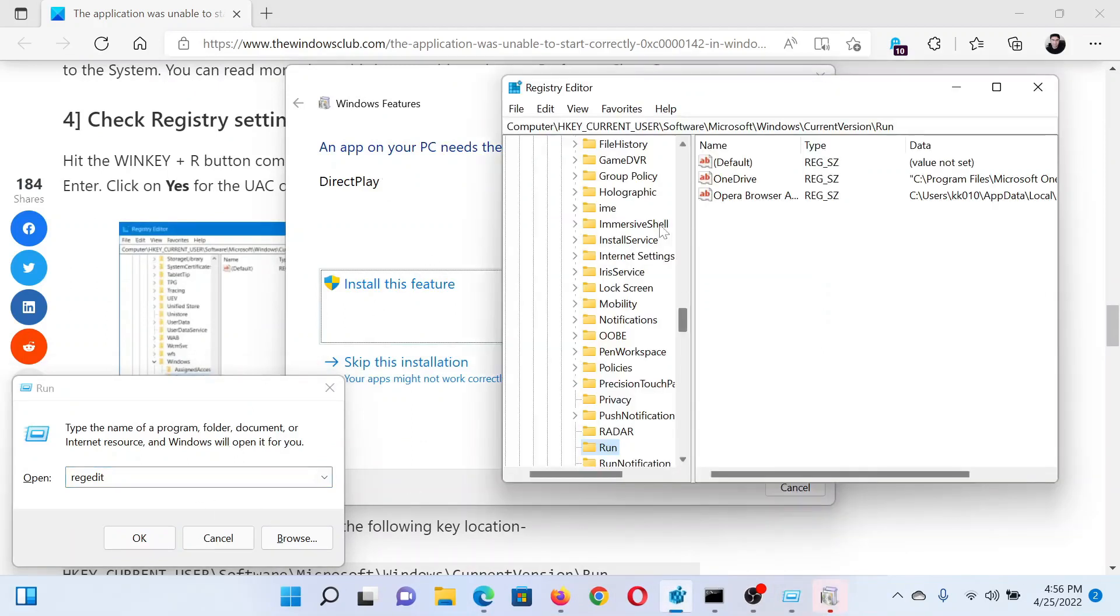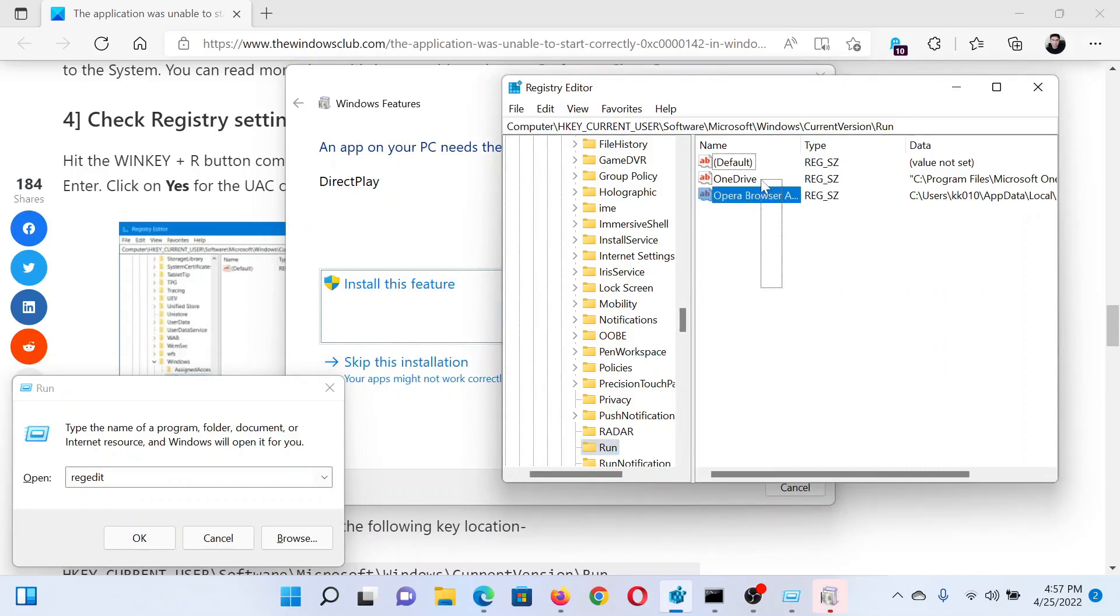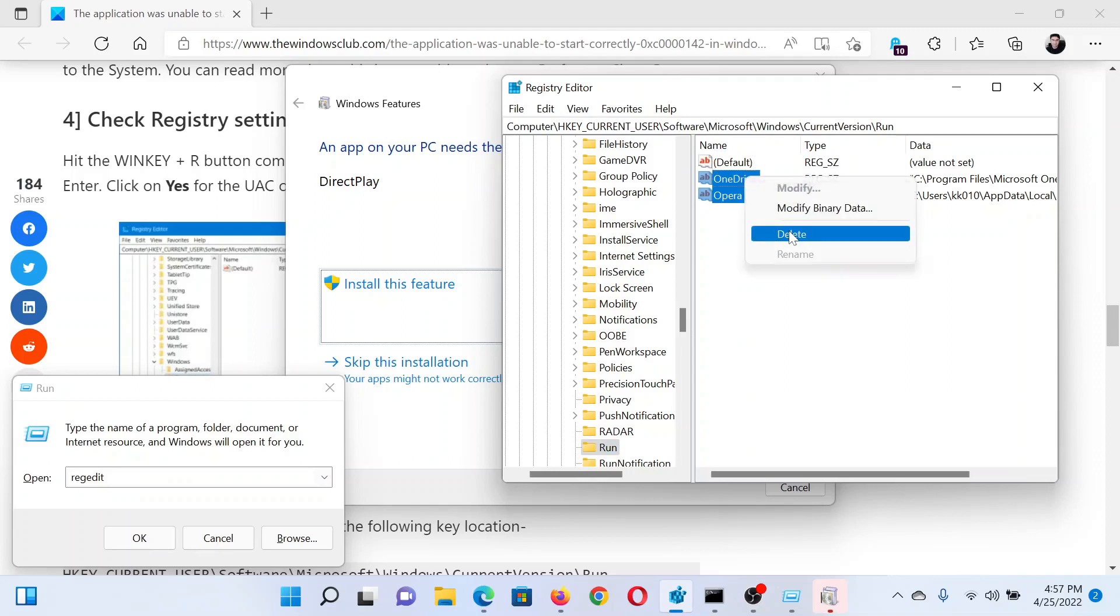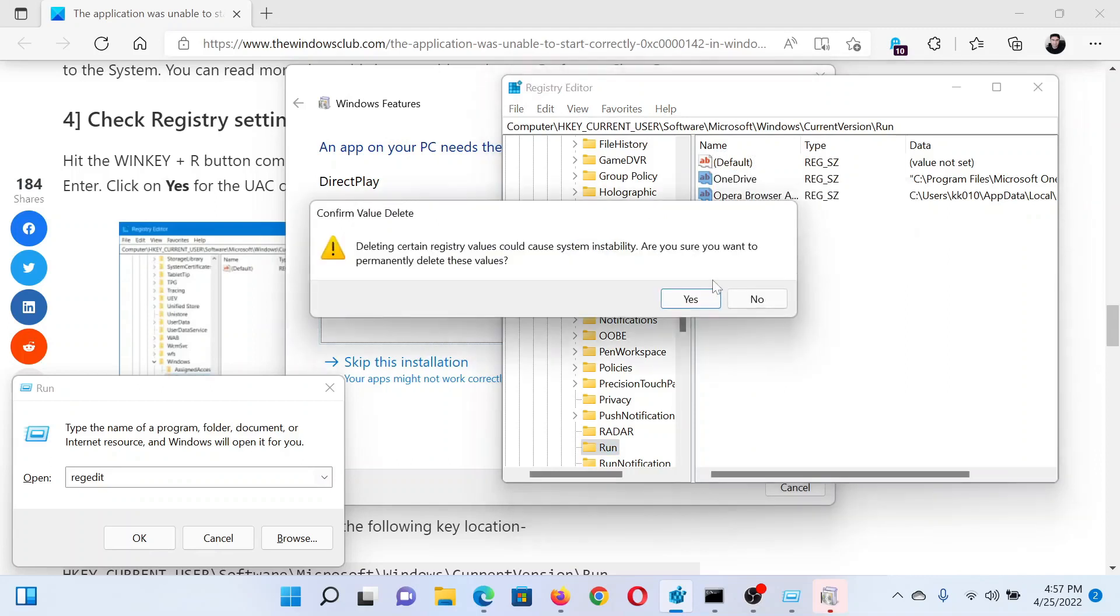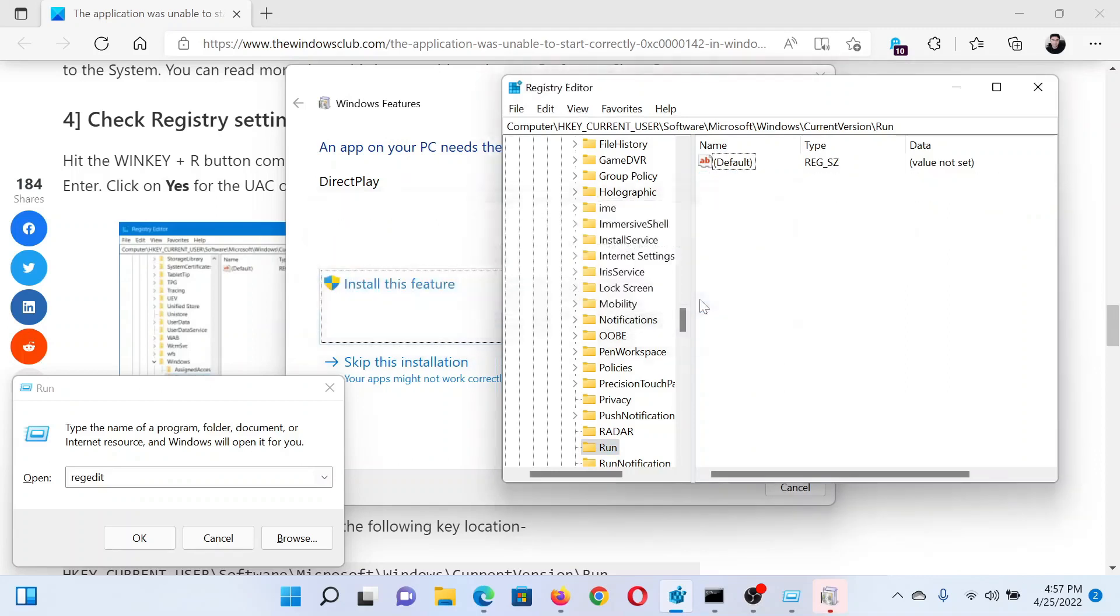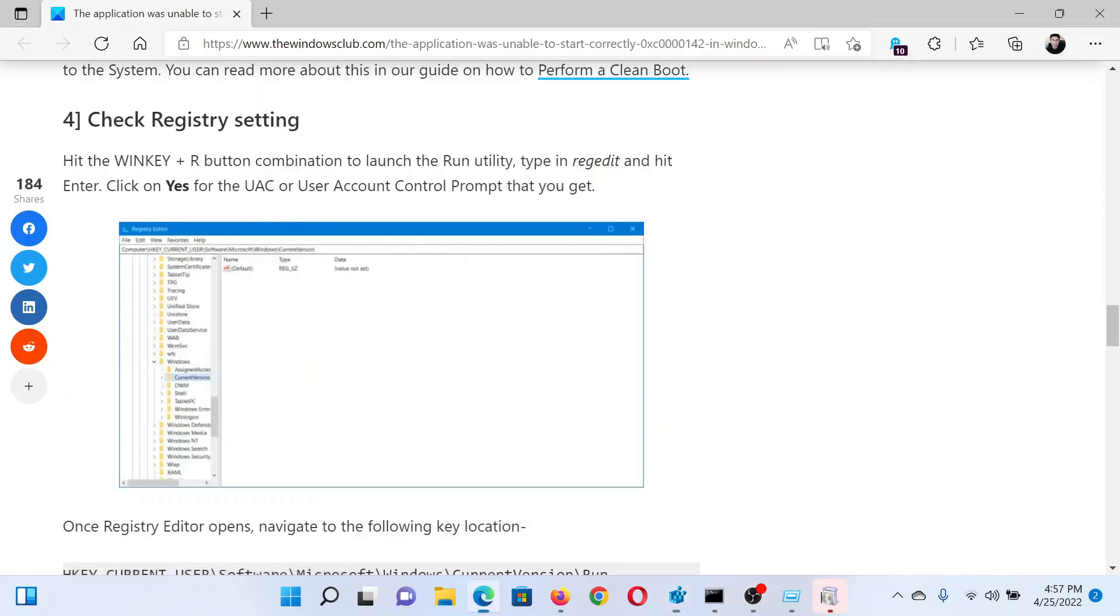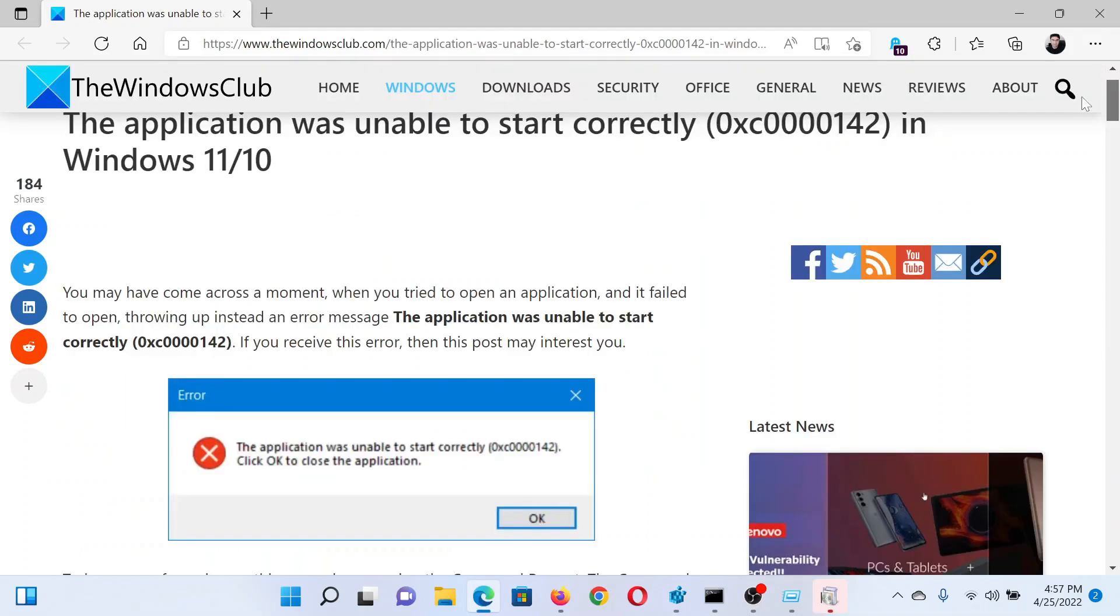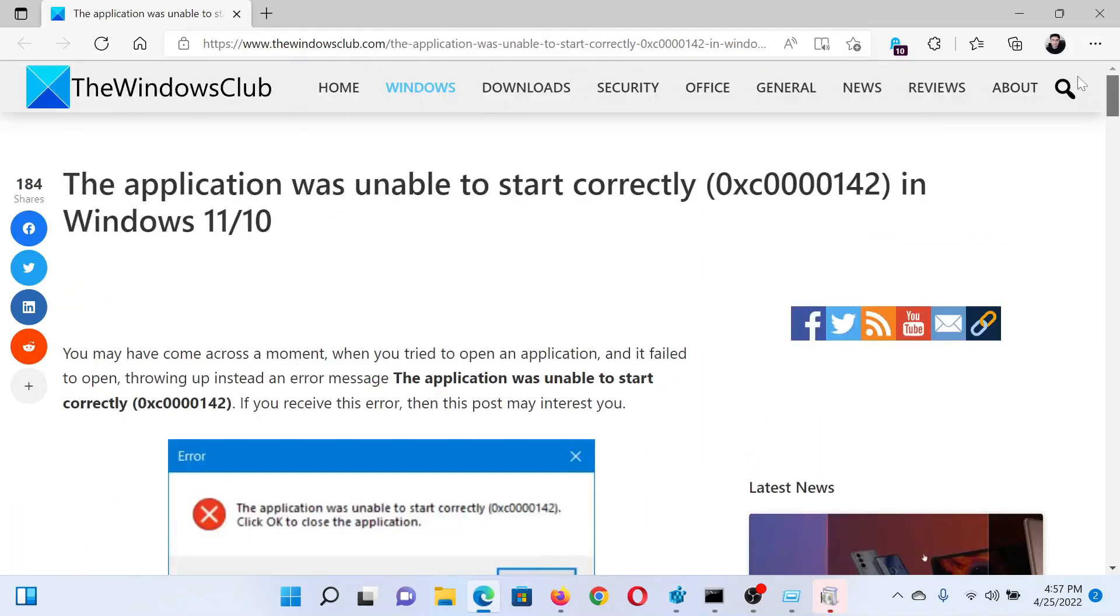Now in the Registry Editor window, go to HKEY_CURRENT_USER, Software, Microsoft, Windows, CurrentVersion, Run. For any entry in the right pane except for the default one, right-click and select Delete and click on Yes to delete all these entries. This will resolve the problem in discussion. Isn't this easy and interesting?